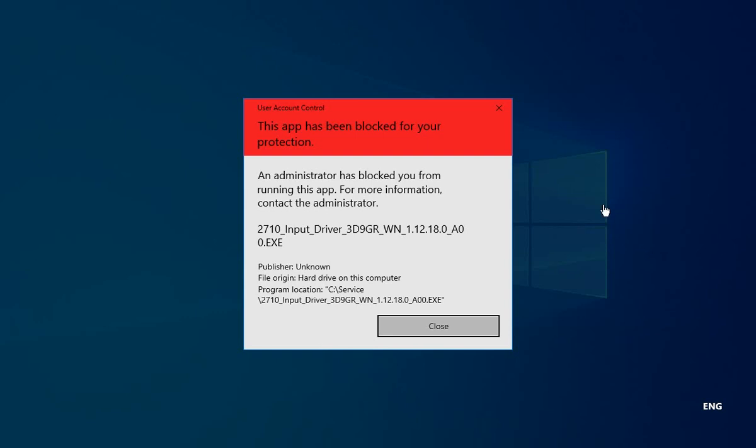Hello. In this video, I am going to show you how to deal with this User Account Control dialog that says this app has been blocked for your protection.